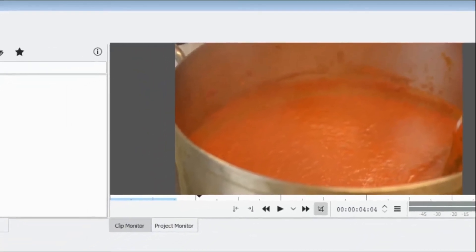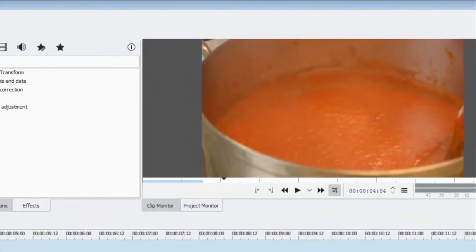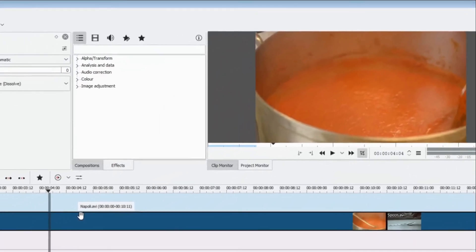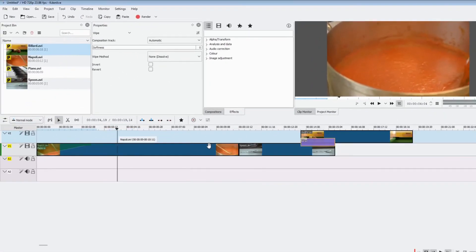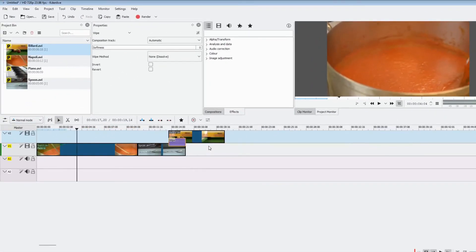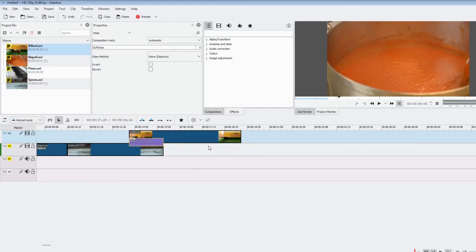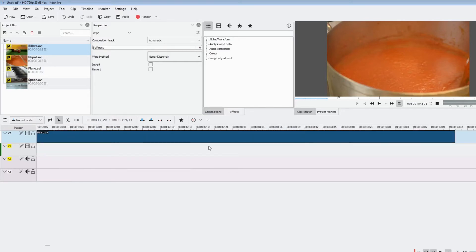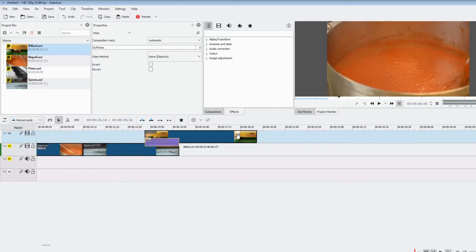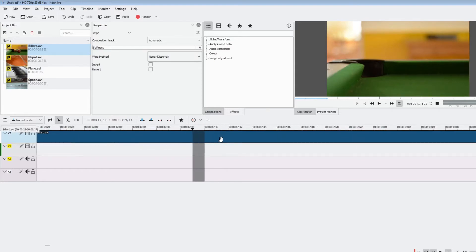Another zoom shortcut — one of my all-time favorites — is holding the Ctrl key and using the mouse wheel: scroll back towards you to zoom out, and scroll away from you or upwards to zoom in. Sometimes this can leave you in a confusing place, so zoom back out to find where you are, then click and zoom in to your position.